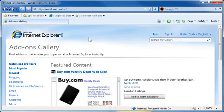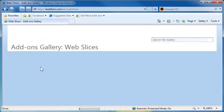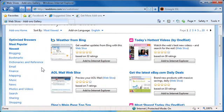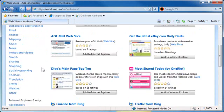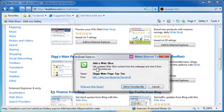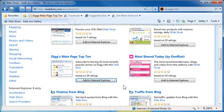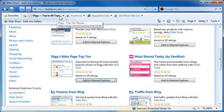I scroll to the bottom of the website and I see web slices. Click on it, and I'll just pick a random one here—Digg's main page top 10. Add to Internet Explorer. It's going to ask me to add a web slice to the favorites bar. Sure. And then it shows it right here.